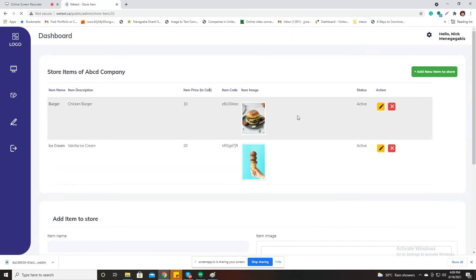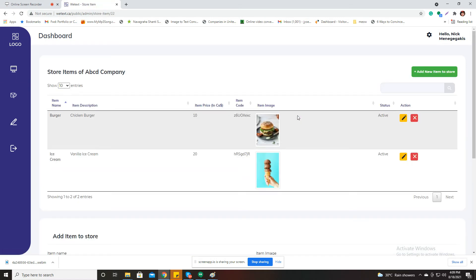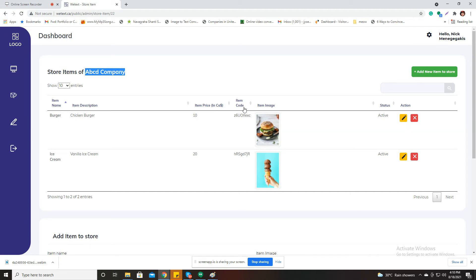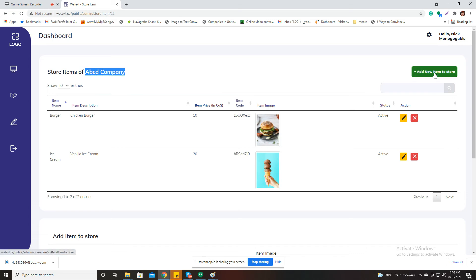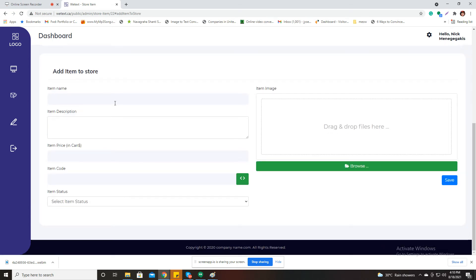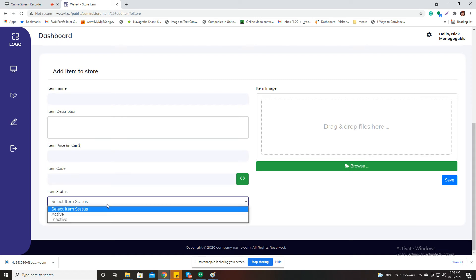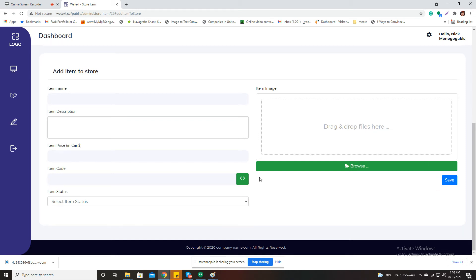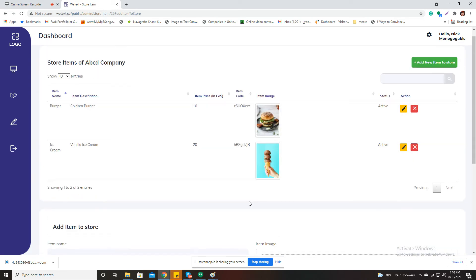If I click on this icon I'll be redirected to a page showing the store items of the ABCD company — item name, description, price in CAD, item code, images, status (active or inactive), and actions to edit or delete. I can also add a new item by filling out a form with the item name, description, price, code, status, and an image, then save it to add it to the menu list.